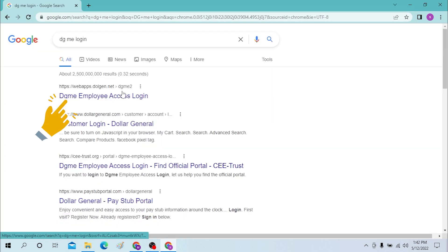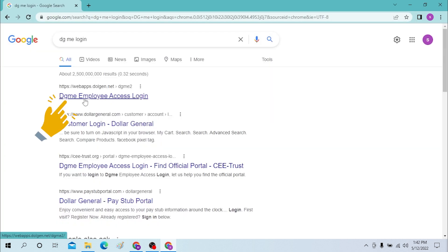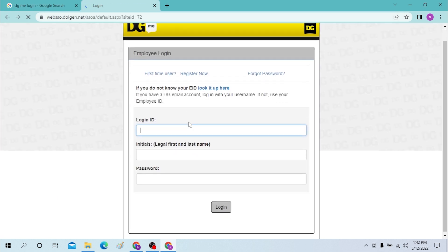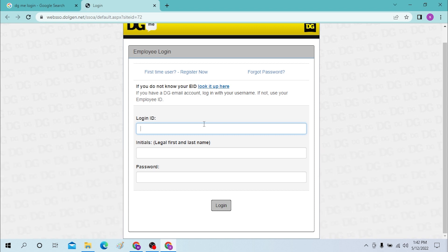You can see the DG Me Employee Access page will appear at the top of the search results. If you're an employee of DG Me, click there. Here's the page once it's loaded, and you can enter your user ID over here.